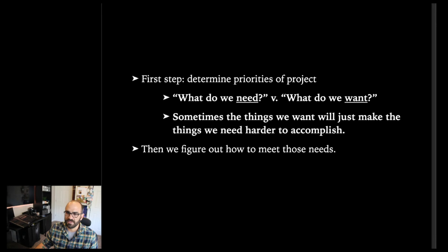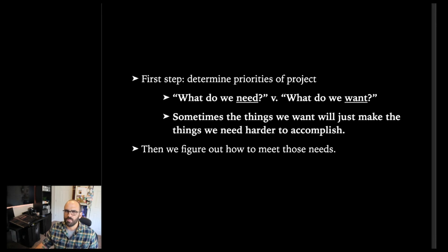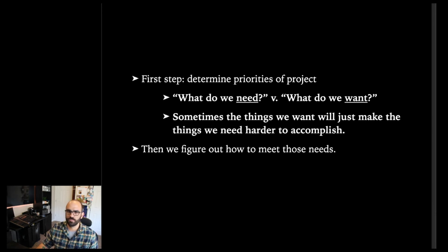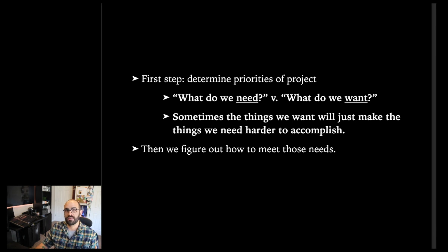A good example of that is: let's say I've got this idea for a really cool backlight system, but it's not necessarily essential for the show. I start looking at it and we're in the middle of load-in and it hasn't been hung yet. I'm looking at the clock, and meanwhile there are other things that are more important than that system.